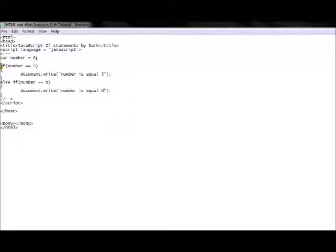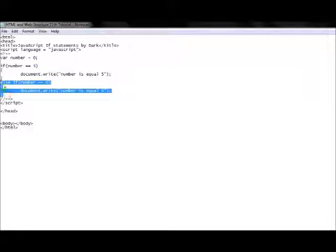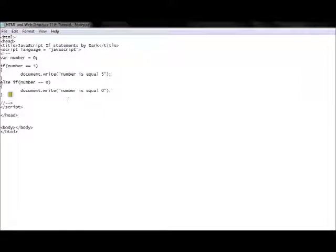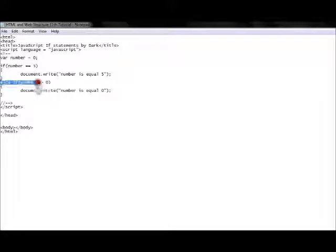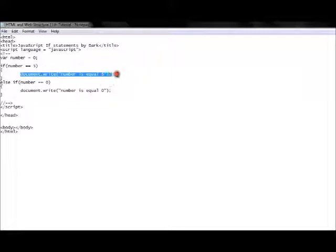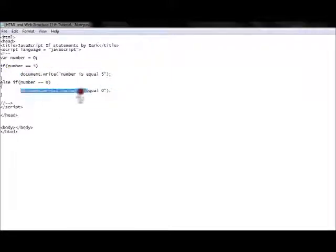So we now have two statements, one after the other, connected. If the first condition is false, the else if is checked, and if true the string is printed. I'll change the number back to 0 and save — you can see 'number is equal zero' is now printed. The first if is completely omitted because its condition was false, and the else if executes.